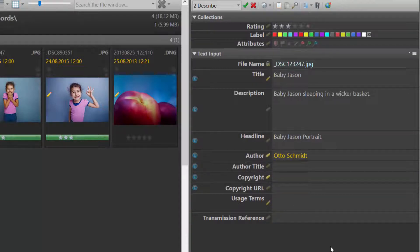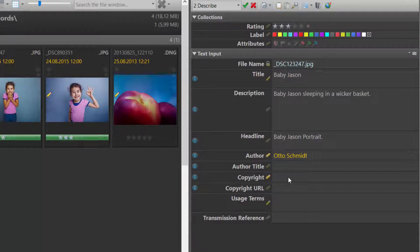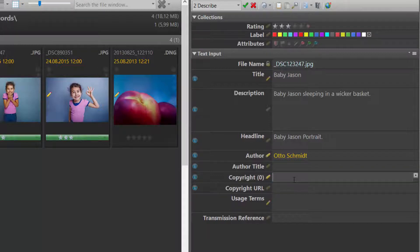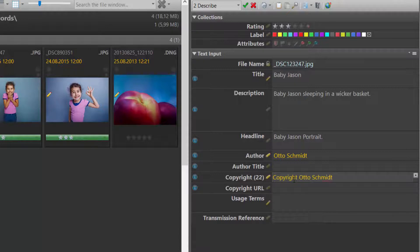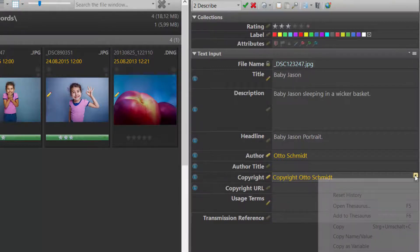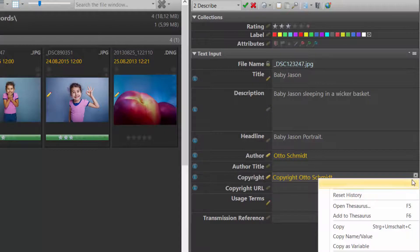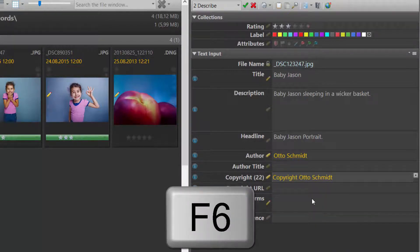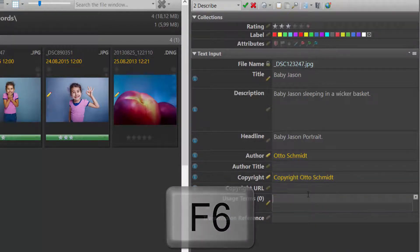Another way to add new contents to your Thesaurus is to use the functionality to copy data from the metadata panel to your Thesaurus. For example, I create a new copyright notice. If I want to reuse this information later, I choose the command to add to Thesaurus or press F6 on the keyboard.